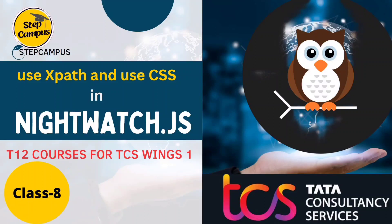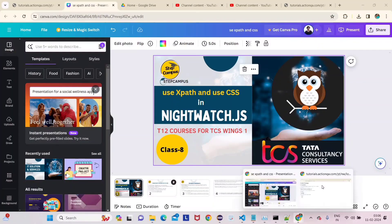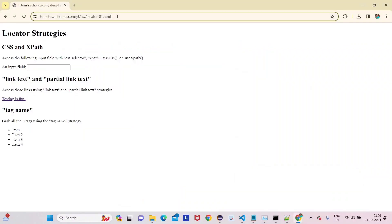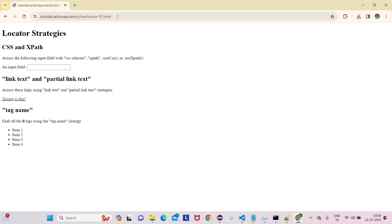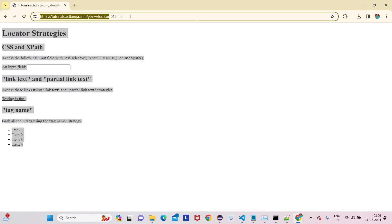Hi guys, welcome back to the series NightWatch. In this video, this is Lecture 8, and we are going to learn about how to use XPath and CSS. Let's go to our website — we are using this website, so just copy this website link.